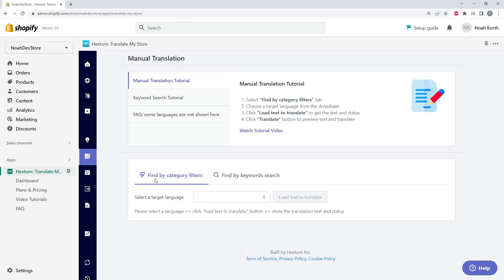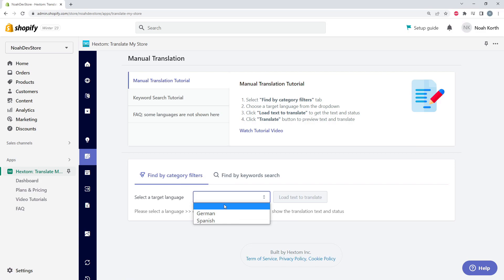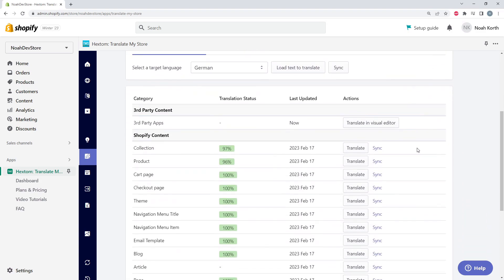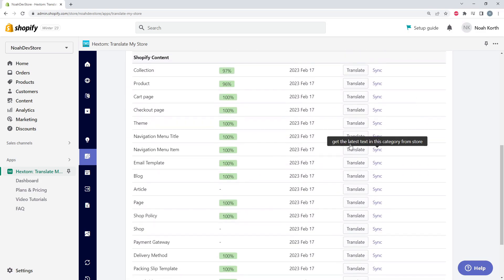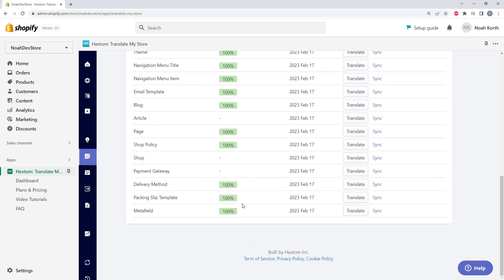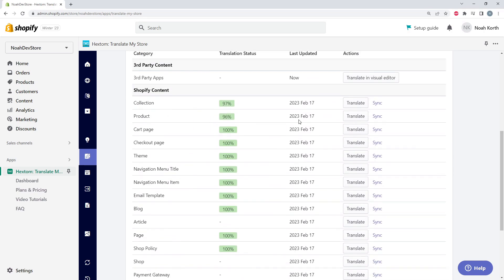We're going to be using our Find By Category filters. So first let's select a language. Let's pick German. Here we can see all of our different translation categories, and we can also see how much each category is translated.